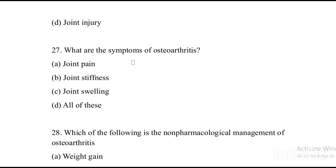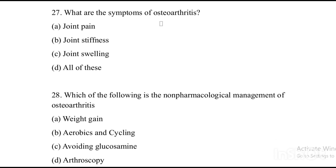Next question: What are the symptoms of osteoarthritis? Joint pain, joint stiffness, joint swelling — all of these. The answer is all of these.